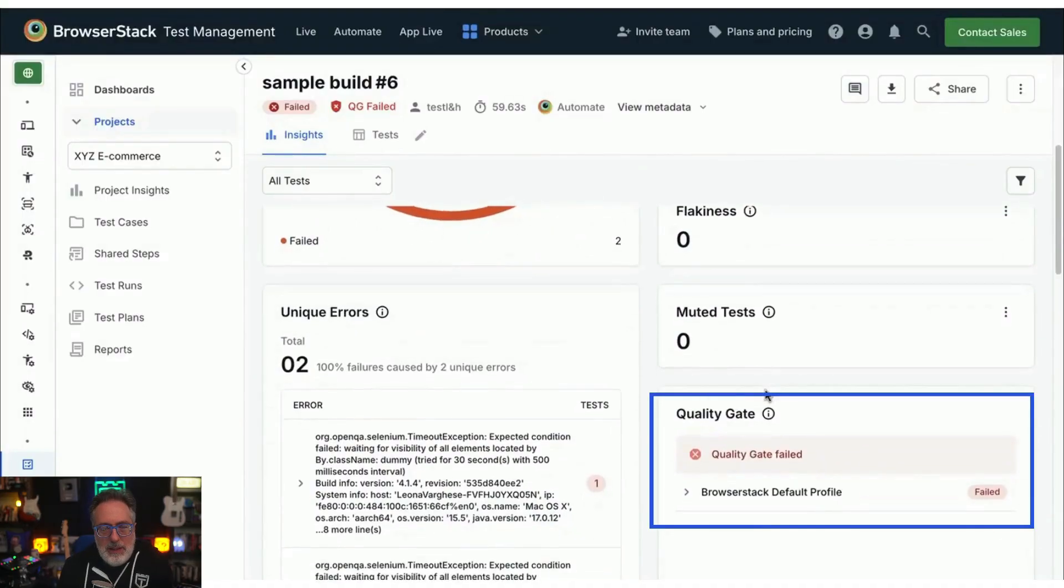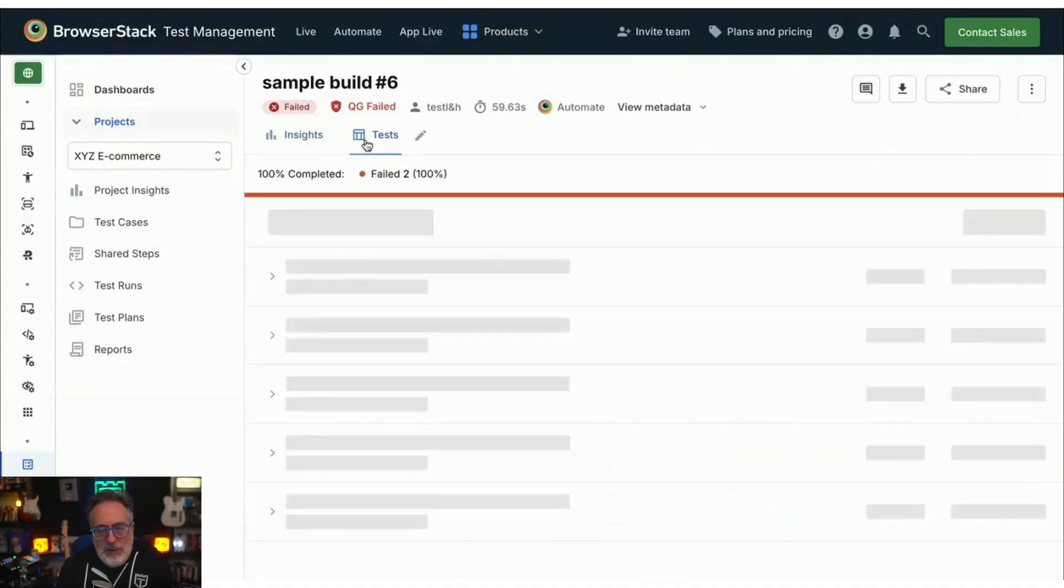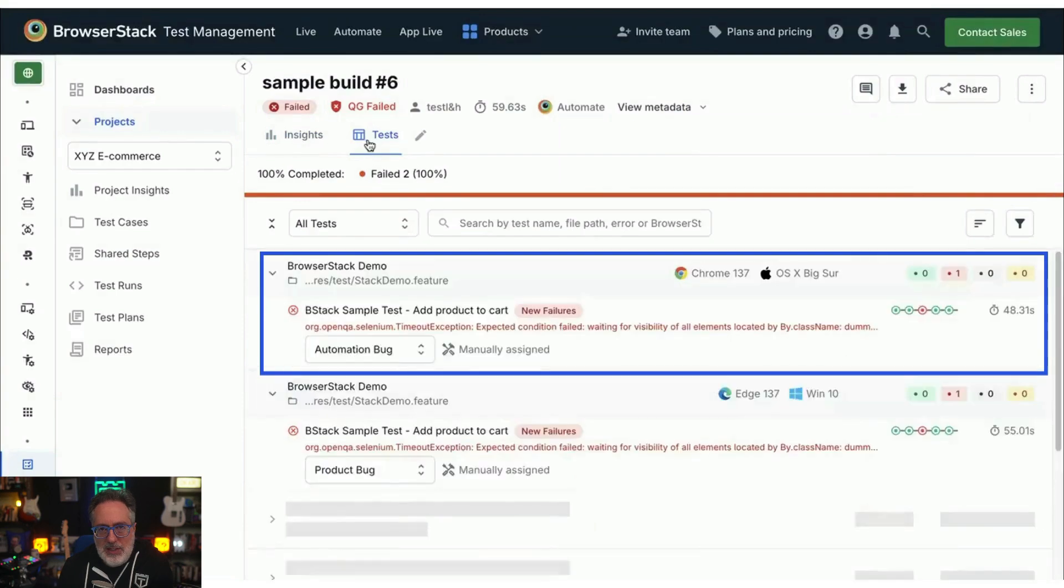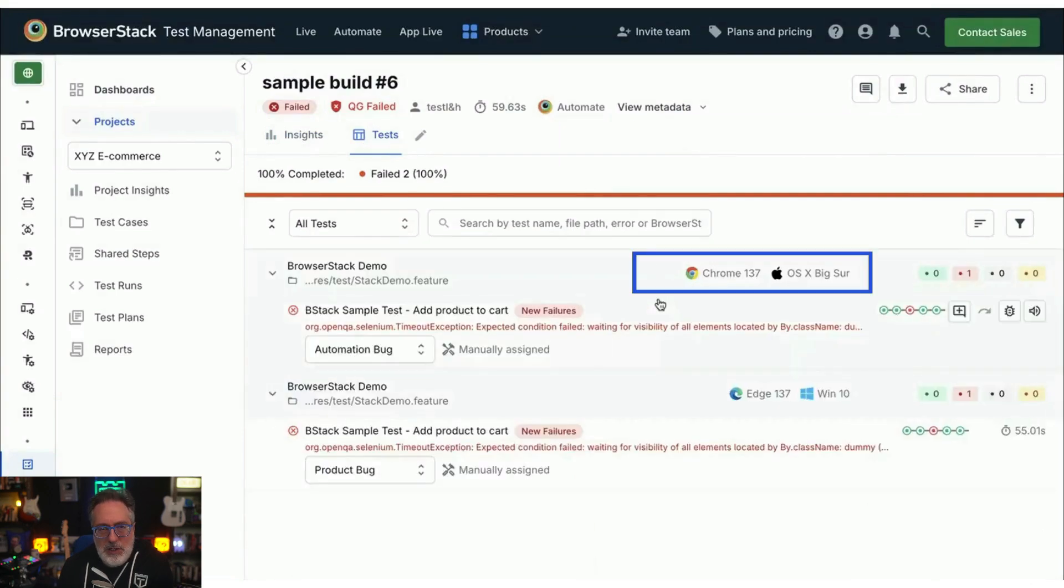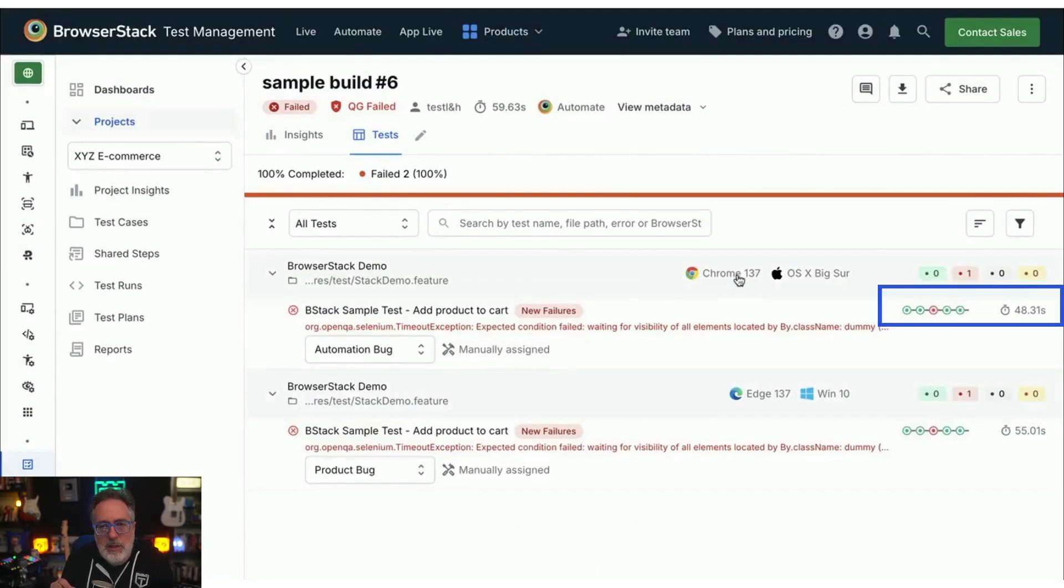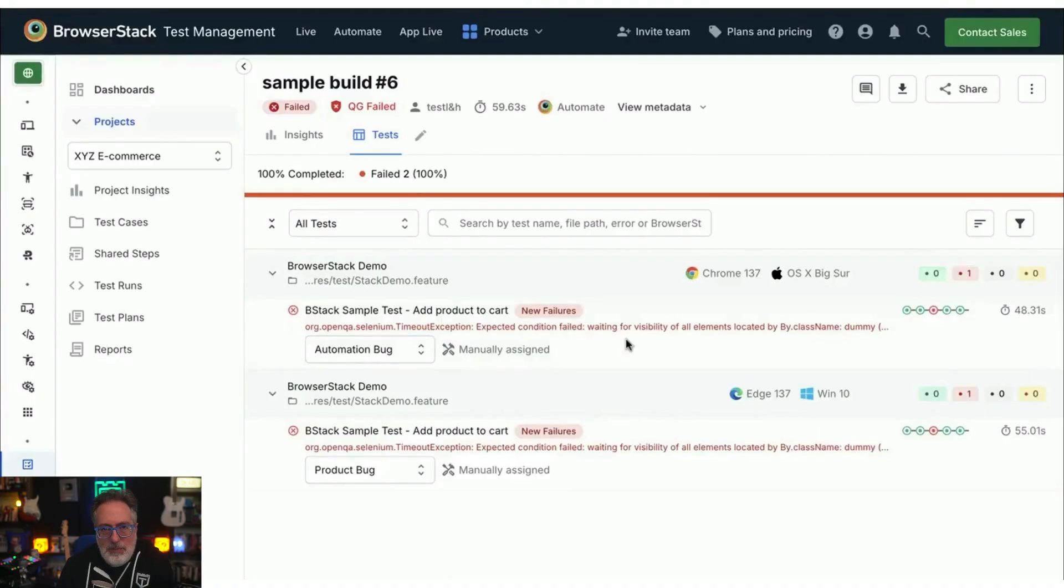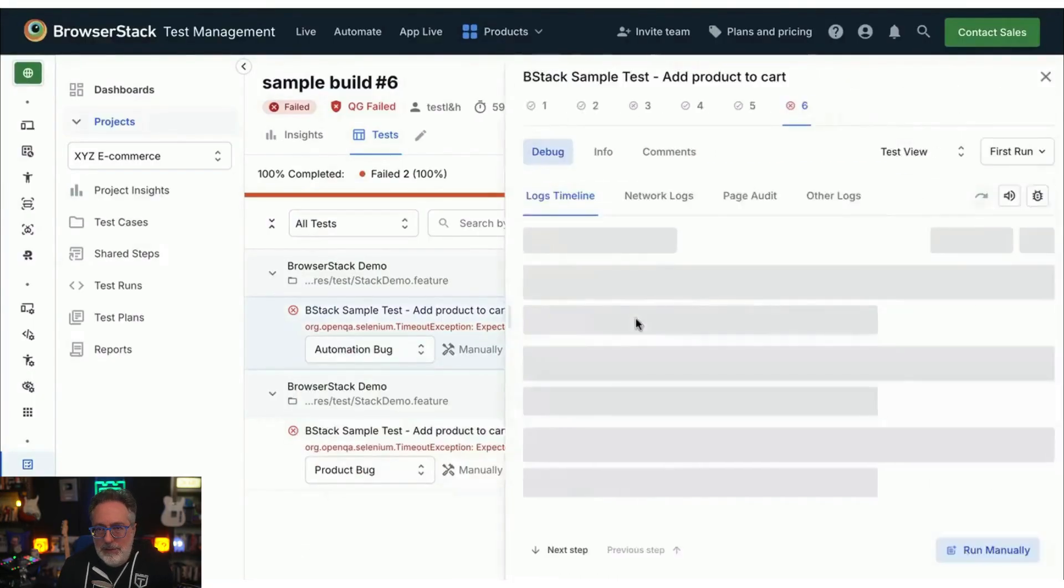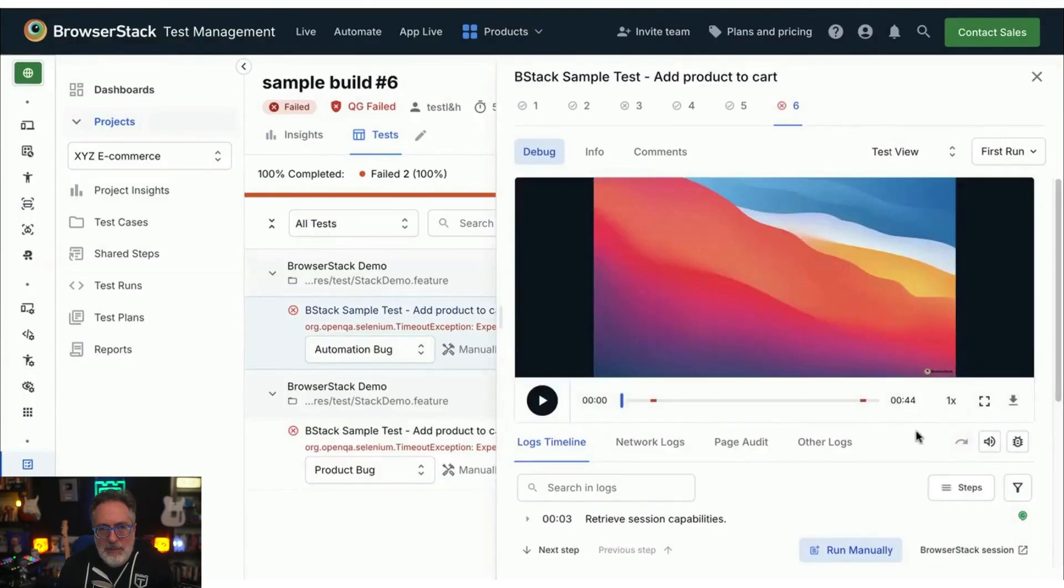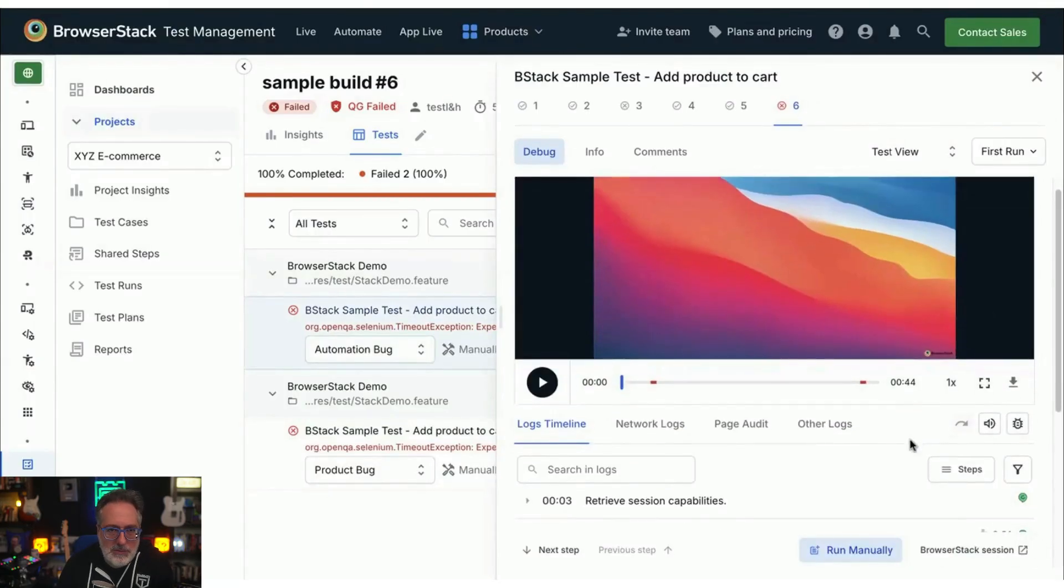The test section provides individual test session details, device and browser configurations, and interactive timeline debugging for comparing runs with the previous builds. Clicking on a test session shows a wide range of data like video logs, text logs, and network logs.